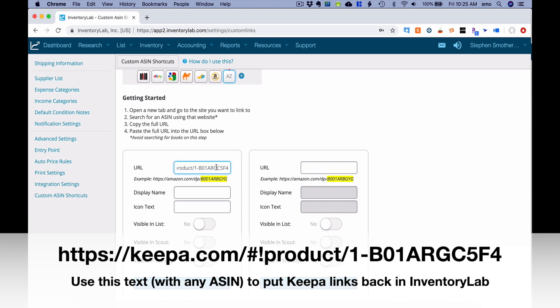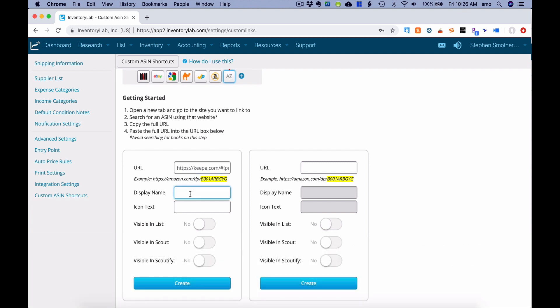This is the URL that is placed in there, including the ASIN. It doesn't matter which ASIN you're using — you use this Keepa link to tell Inventory Lab what to do and where to go for a particular ASIN. I'm going to call mine Keepa, I want my display icon to just be the letter K, I want it in List, in Scout, and Scoutify, and then I click Create.